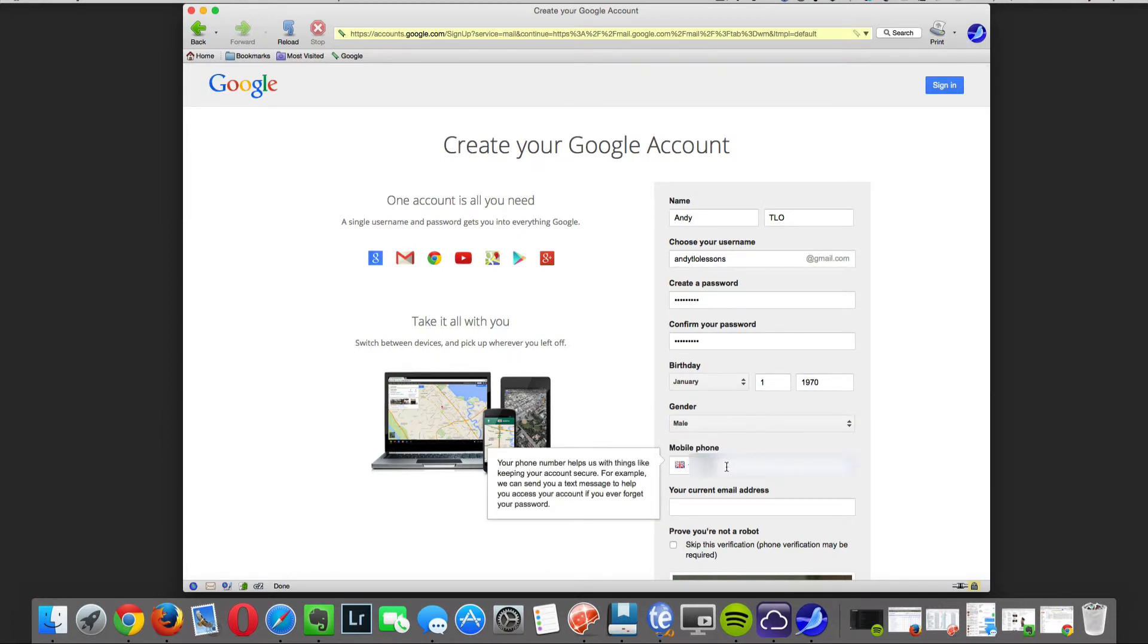For account security I recommend you enter your phone number so if you do lose your password you can receive a text message to confirm the account is yours.